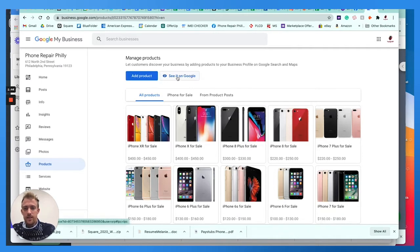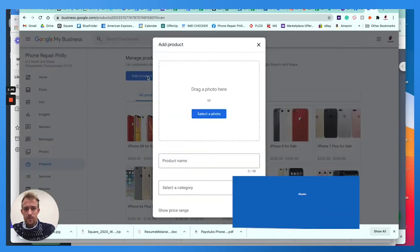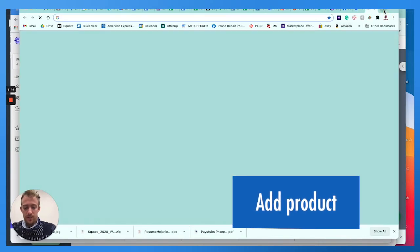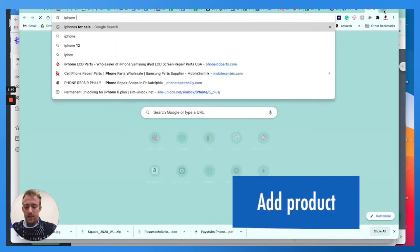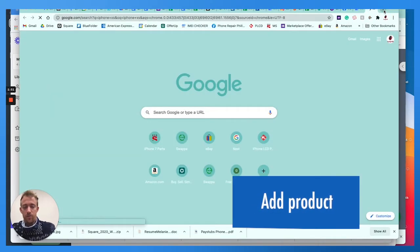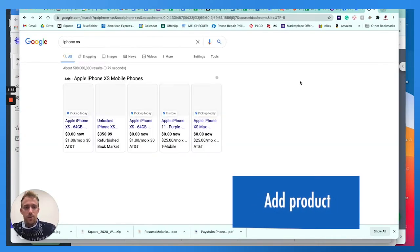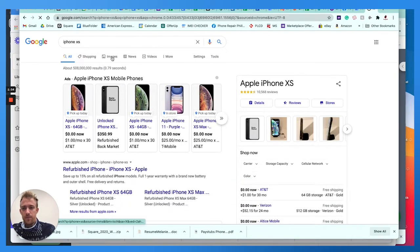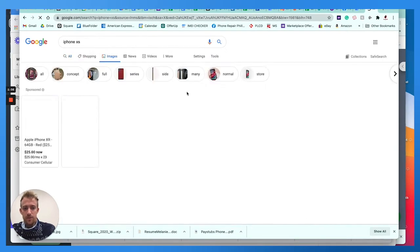So then once you're here, you can see it on Google or add product. We're going to click add product. What I like to do, I like to make it quick and easy. You know, you can take a picture of whatever products you have for sale. You know, maybe if you have a photographer, you can upload those.